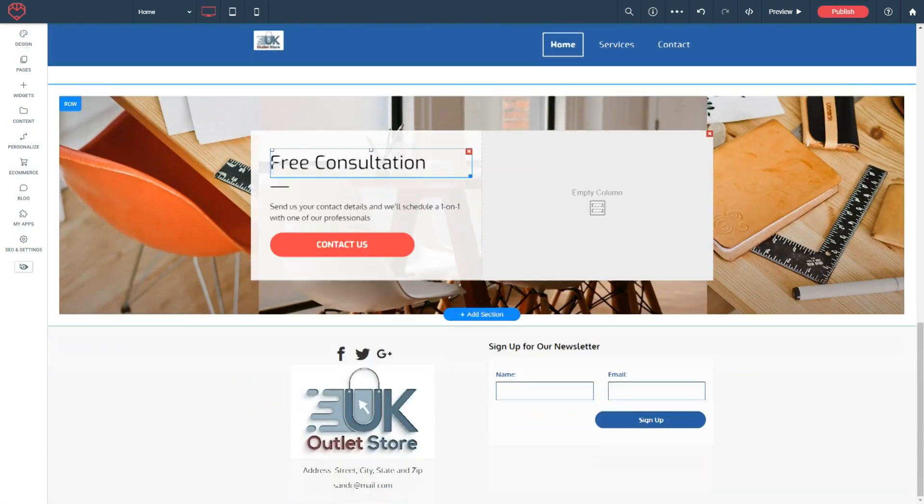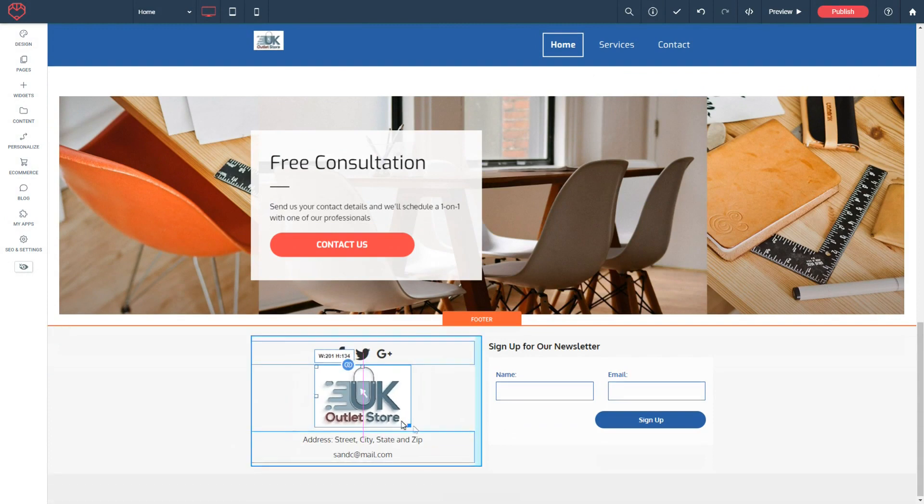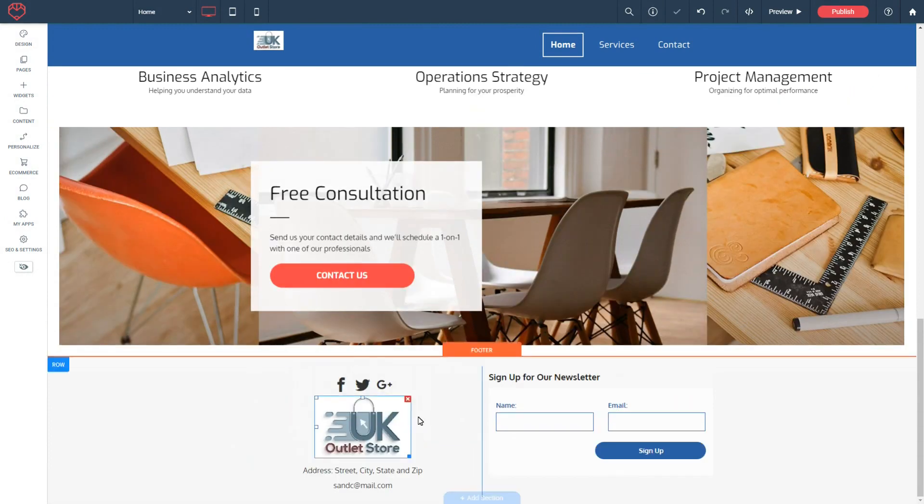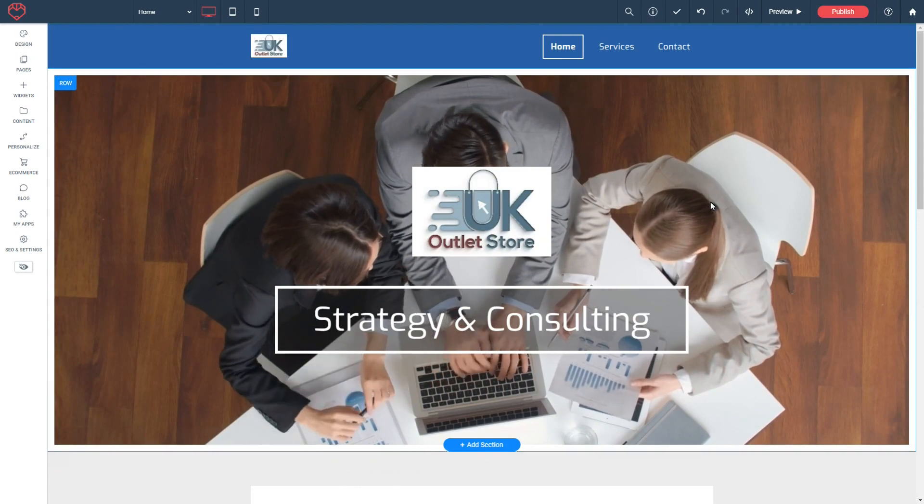So if you change your business logo in the future, this will also change, and of course I can change the size of this. So that's how you change your logo on your website. I'll see you next time.